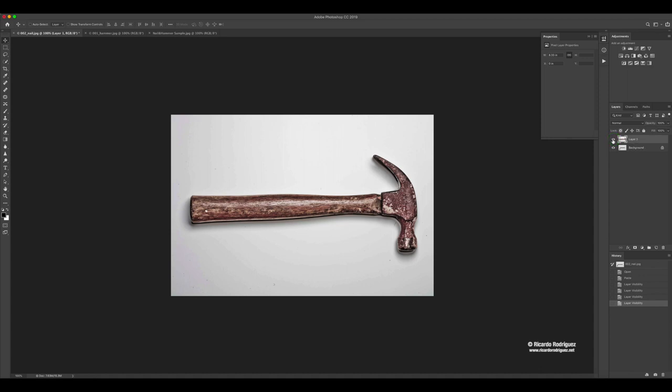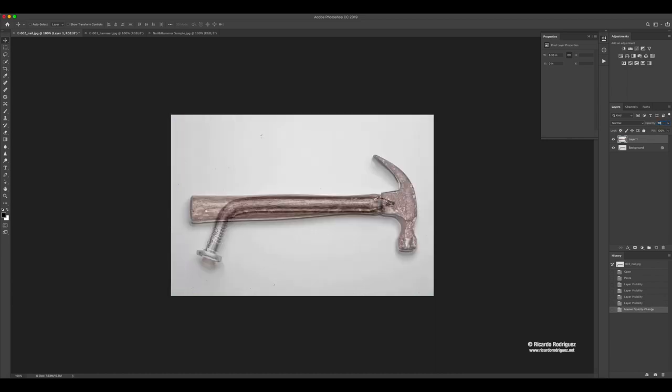What I'm going to do is lower the opacity of layer one first. I'm going to put it at 50 just so we can see through the hammer and see the nail. That's a very important step.